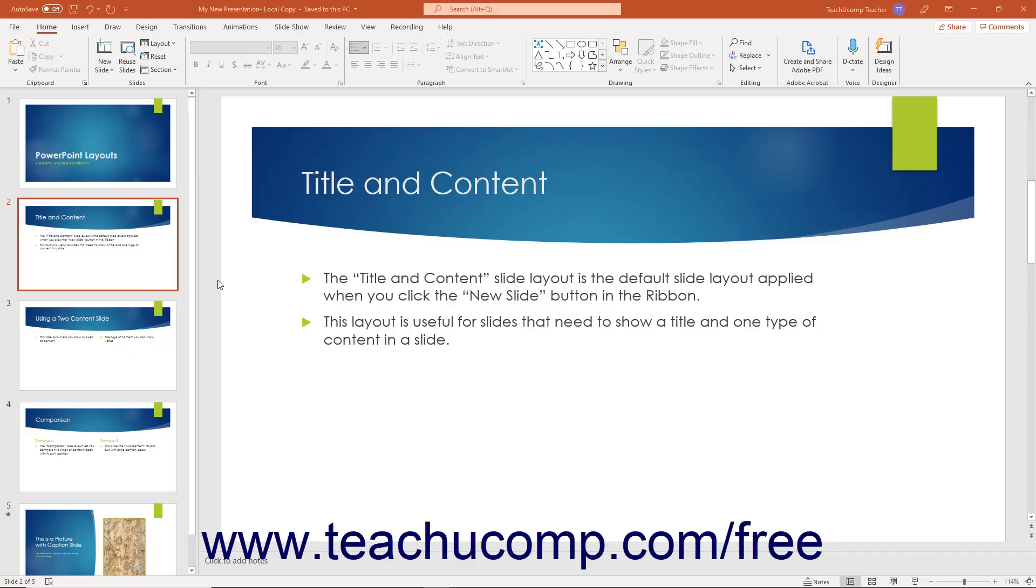Outline view in PowerPoint is just like normal view, but with the text or outline of the slide's placeholders shown in the far left pane. This lets you focus on the flow of text and ideas in the presentation.